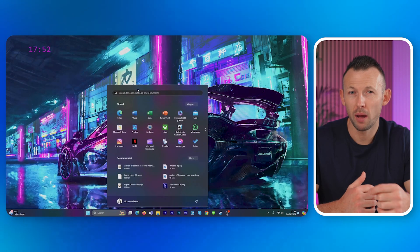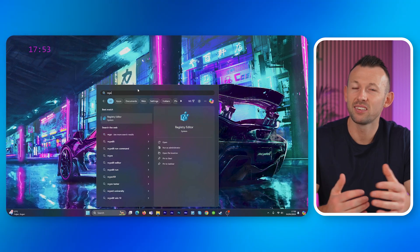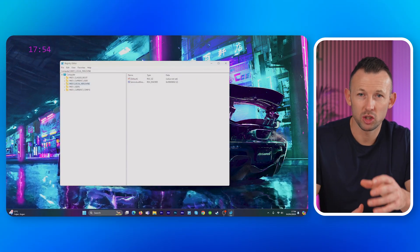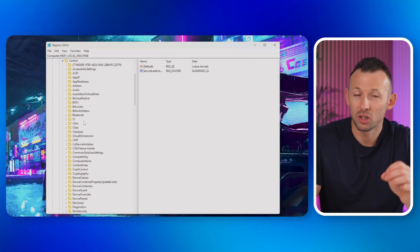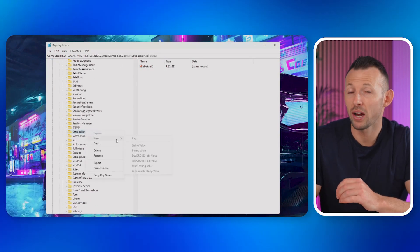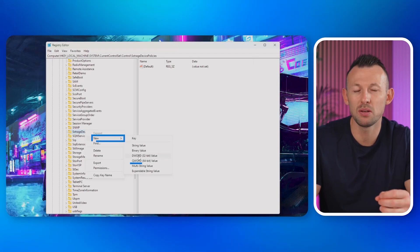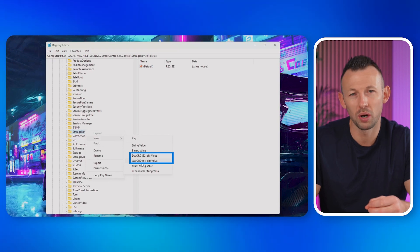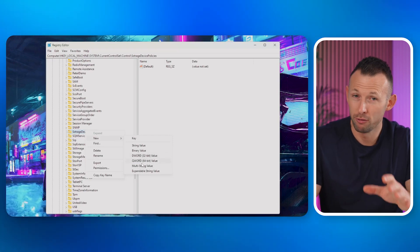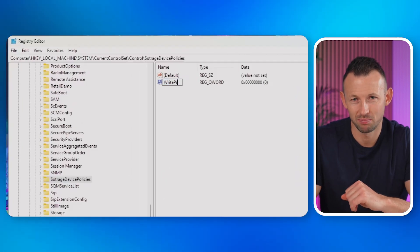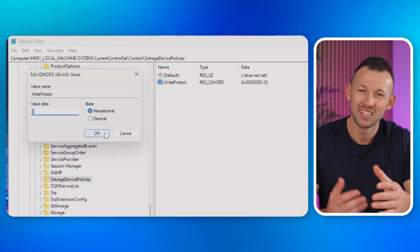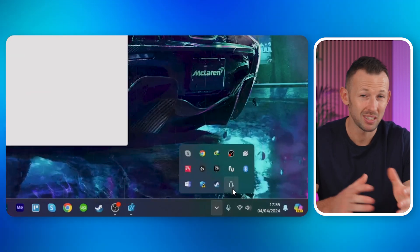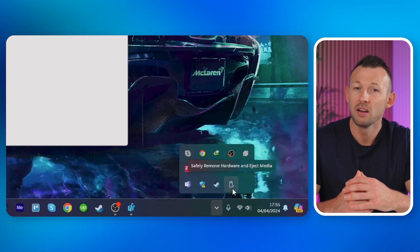Another way to remove a write-protected SD card is through the Registry Editor. Type 'Registry Editor' or 'regedit' in the search bar and hit Enter. In Registry Editor, navigate to: HKEY_LOCAL_MACHINE > System > CurrentControlSet > Control > StorageDevicePolicies. Three: right-click on StorageDevicePolicies, select New, then choose DWORD 32-bit Value for a 32-bit system or QWORD 64-bit Value for 64-bit systems. Four: name the new value 'WriteProtect.' Five: double-click on WriteProtect and change the value data to zero to disable write protection. Six: click OK to save the changes. Seven: safely remove your SD card and reinsert it into your computer for the changes to take effect.